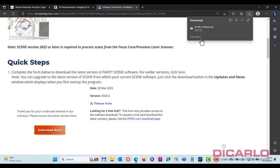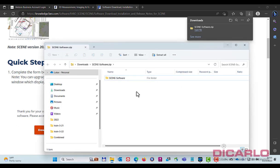Alright, now that it's downloaded, obviously find your downloads, maybe just open the file itself.